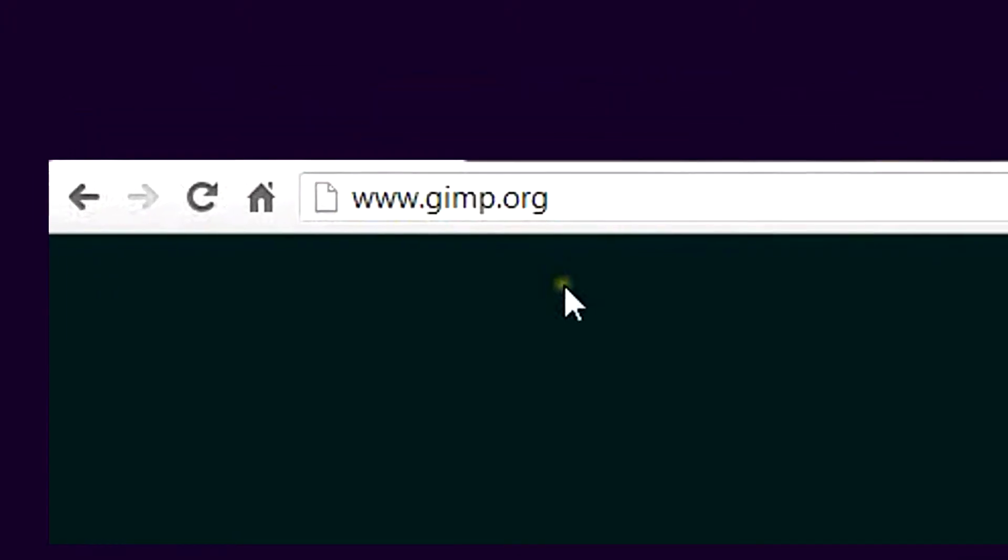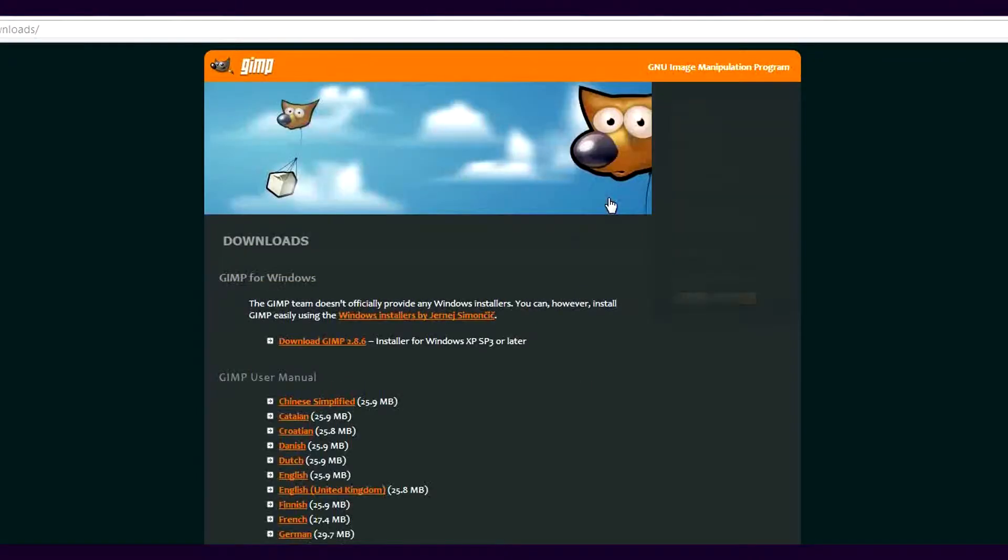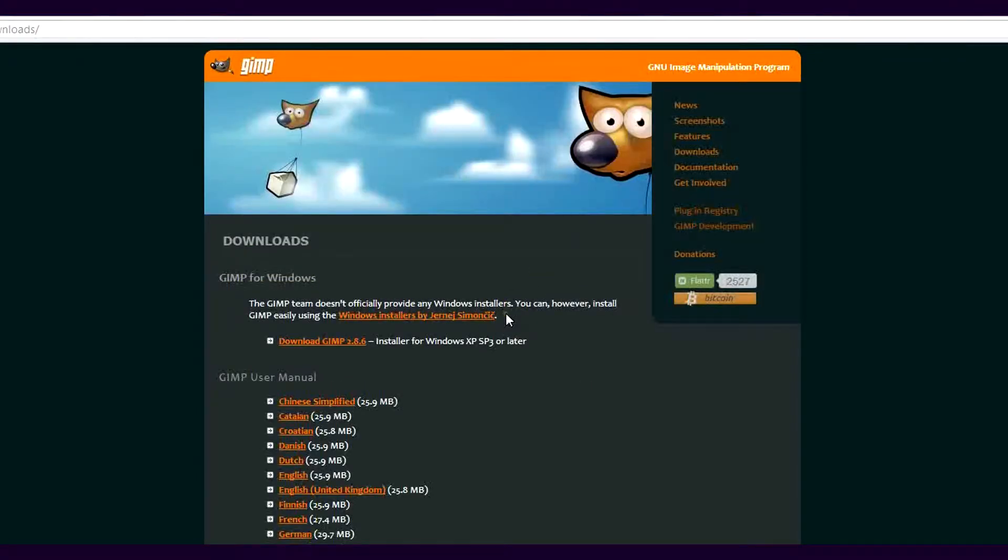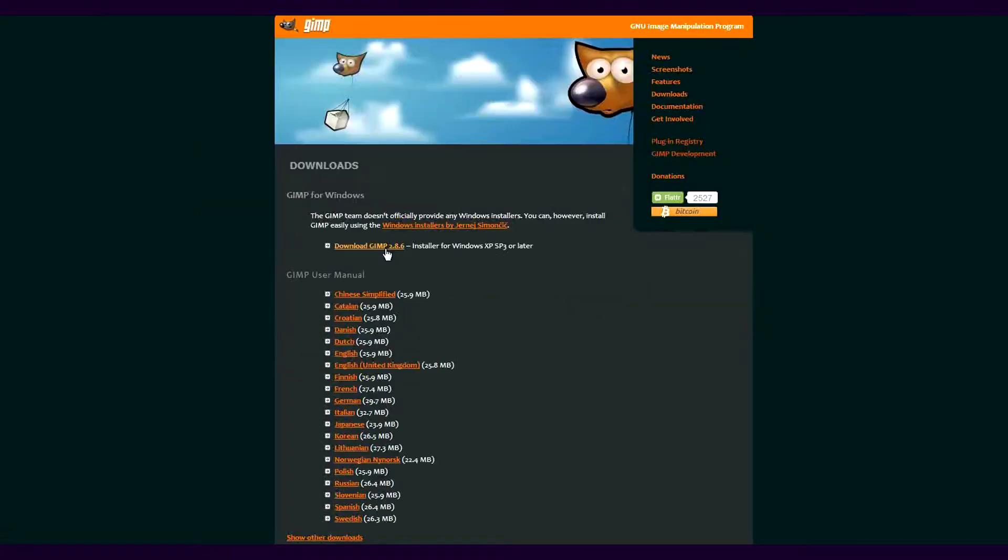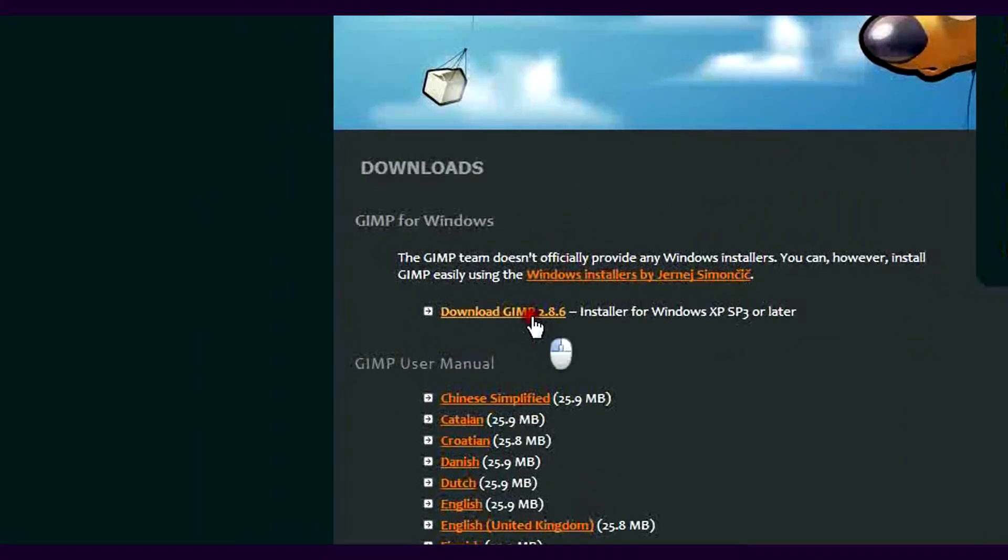If you don't have it, go here: www.gimp.org. I'm using the Windows version. Check out the particulars, then download it. It just takes a second or two.